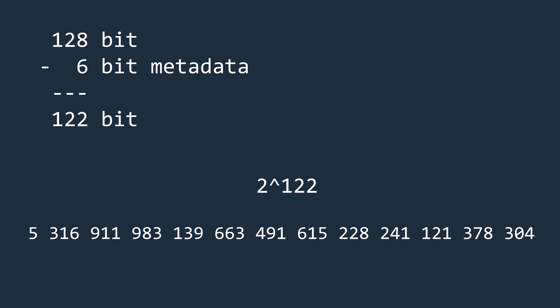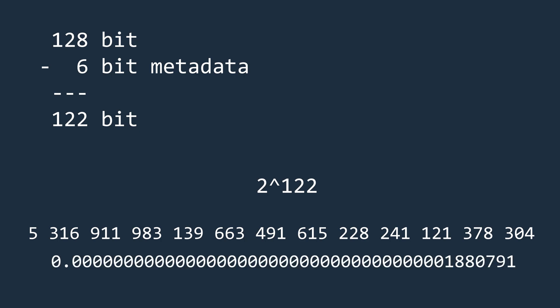So if we generate two UUIDs, the probability of a collision is correspondingly 1 to this number, which is extremely small and therefore can be regarded as practically impossible.